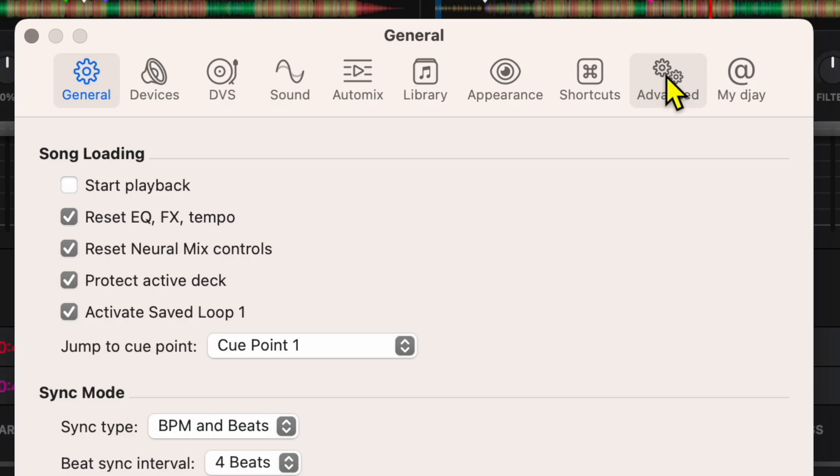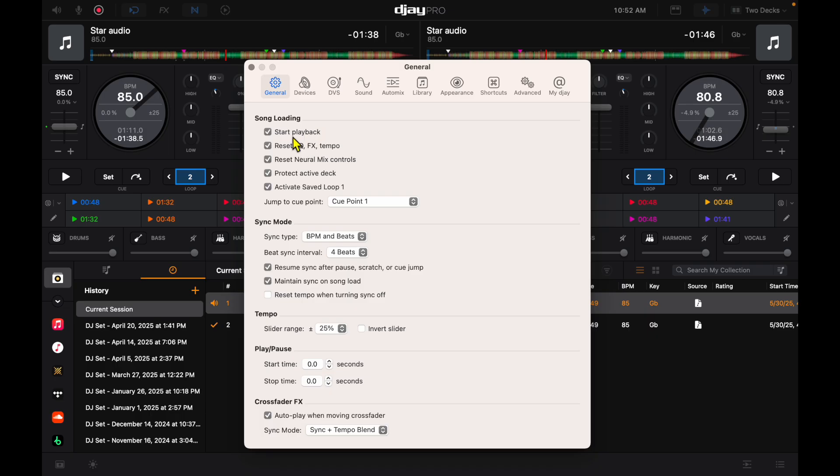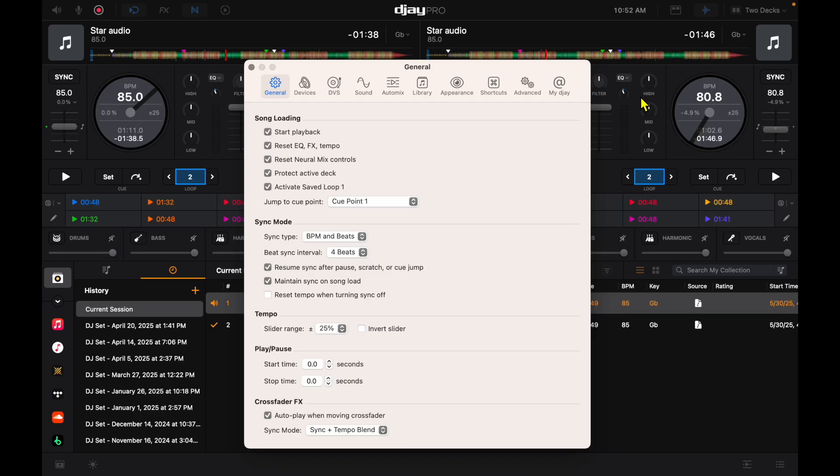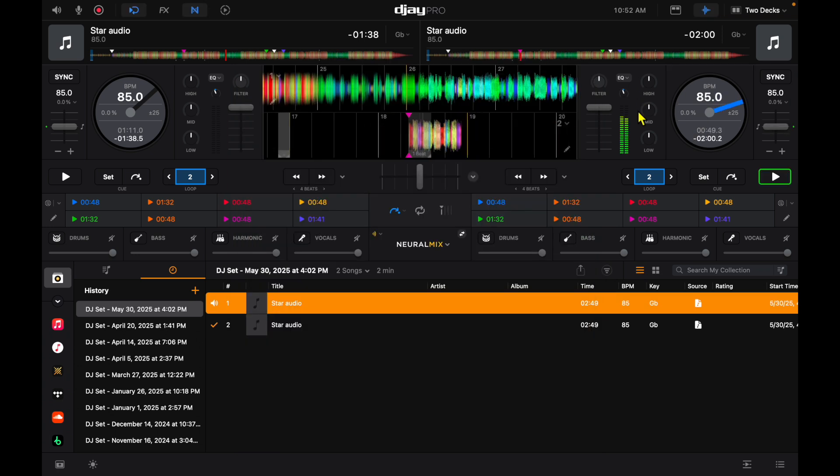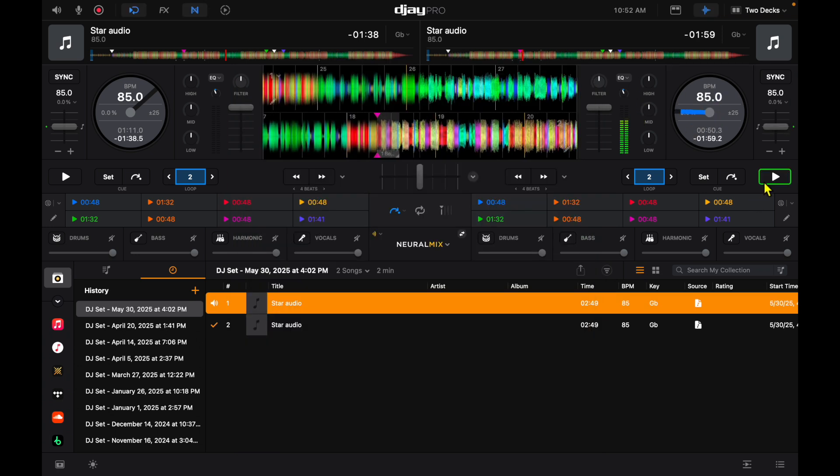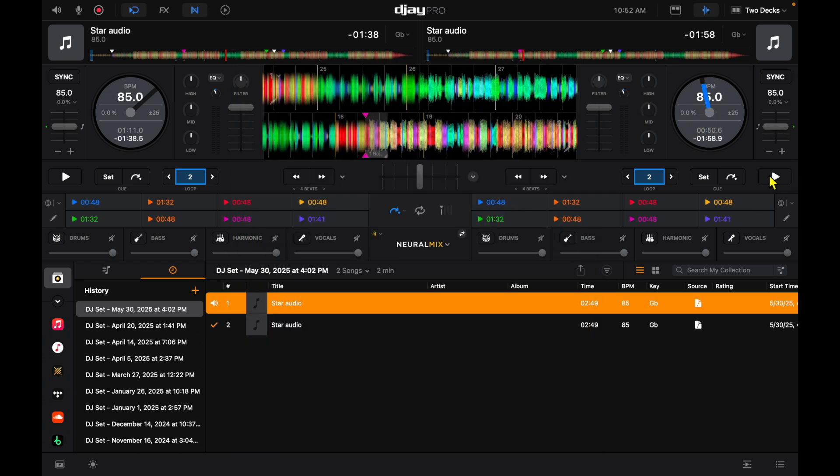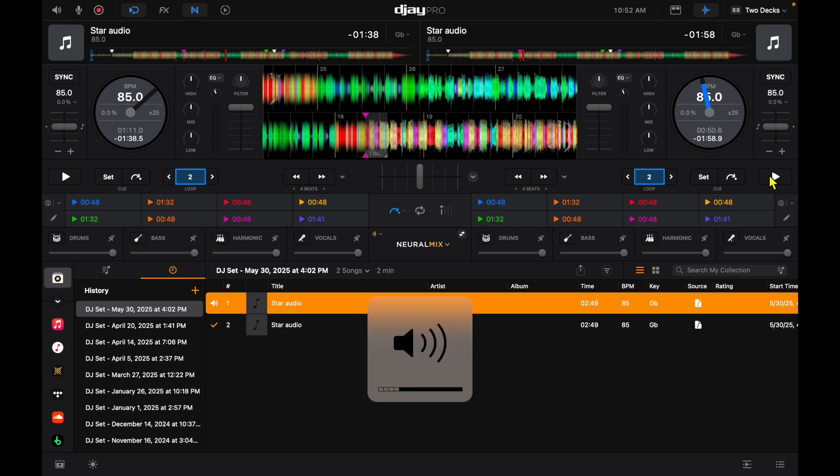The first one is start playback. This one I think comes automatically on if you first download the app, so it may throw some people off. It really frustrated me. What this does is as soon as you load up a track it starts playing, which some people used to other software or turntables are used to.